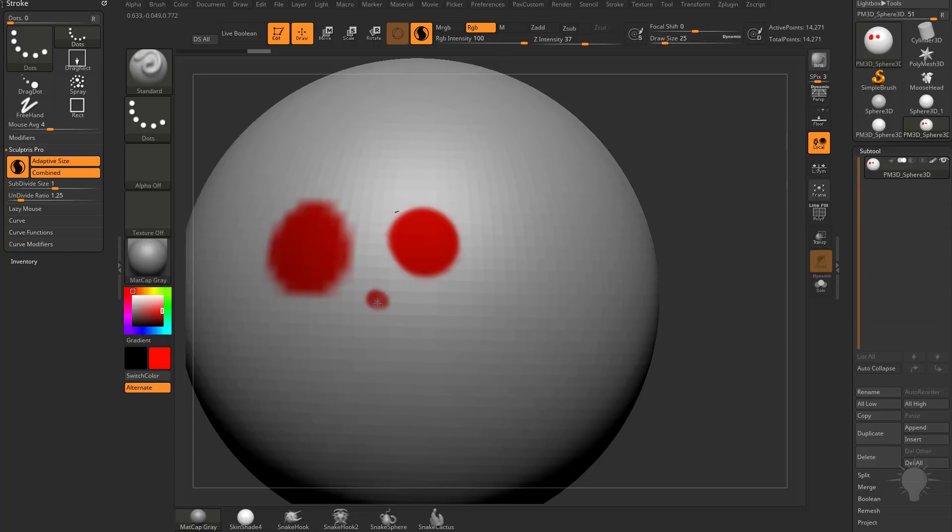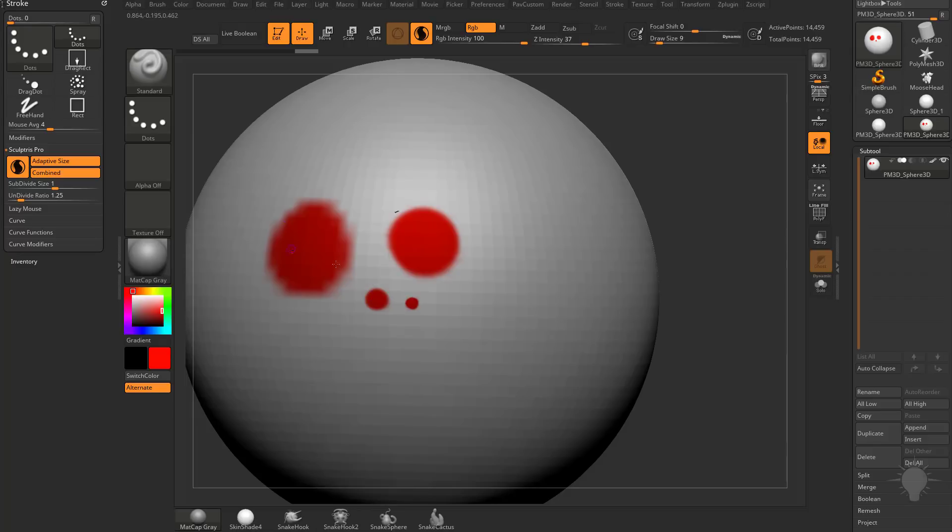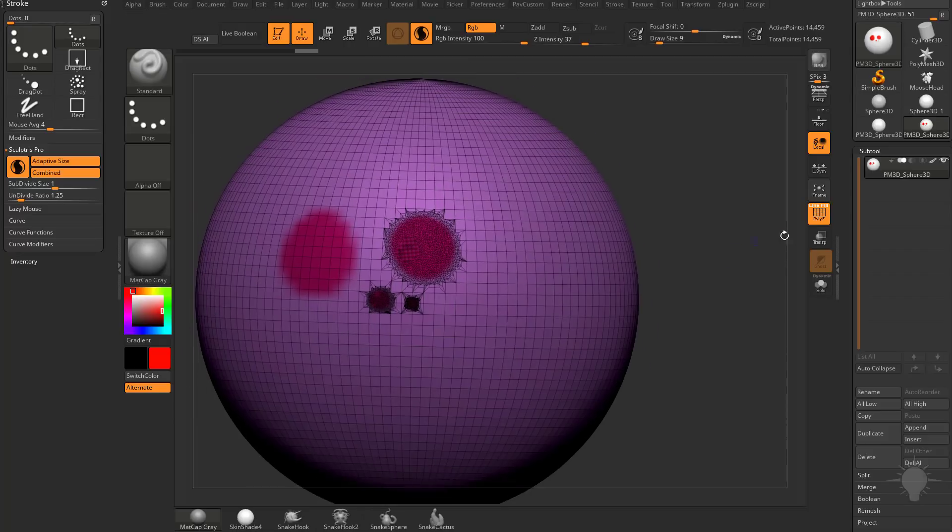So we can even get more and more detailed as we make our brush size smaller and smaller. So you can see I have a lot of geometry in here, a little bit more, a little bit more, and then the original geometry here.